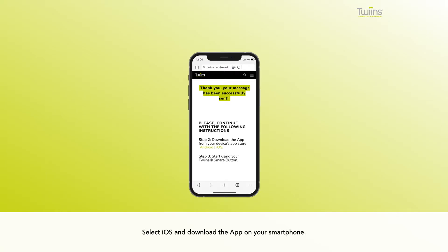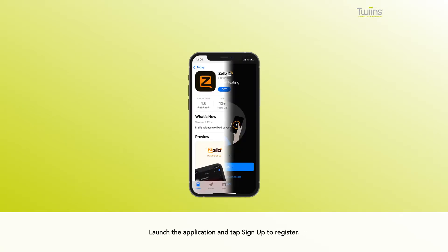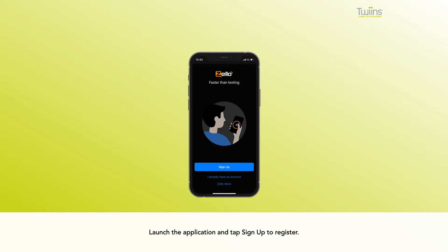Select iOS and download the app on your smartphone. Launch the application and tap sign up to register.